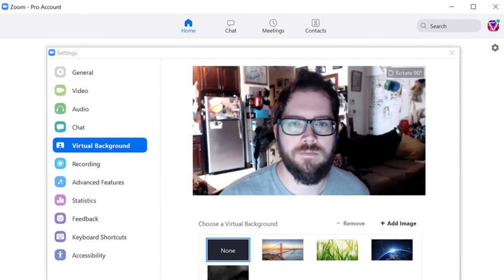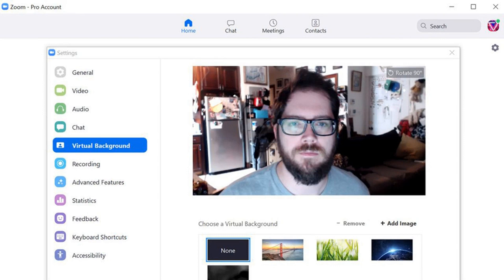The feature lets you use a still image or a video in the background to hide whatever is really going on back there, that is, if your computer can handle it. There is a long list of requirements on Zoom's support site, depending on the type of system you're using.